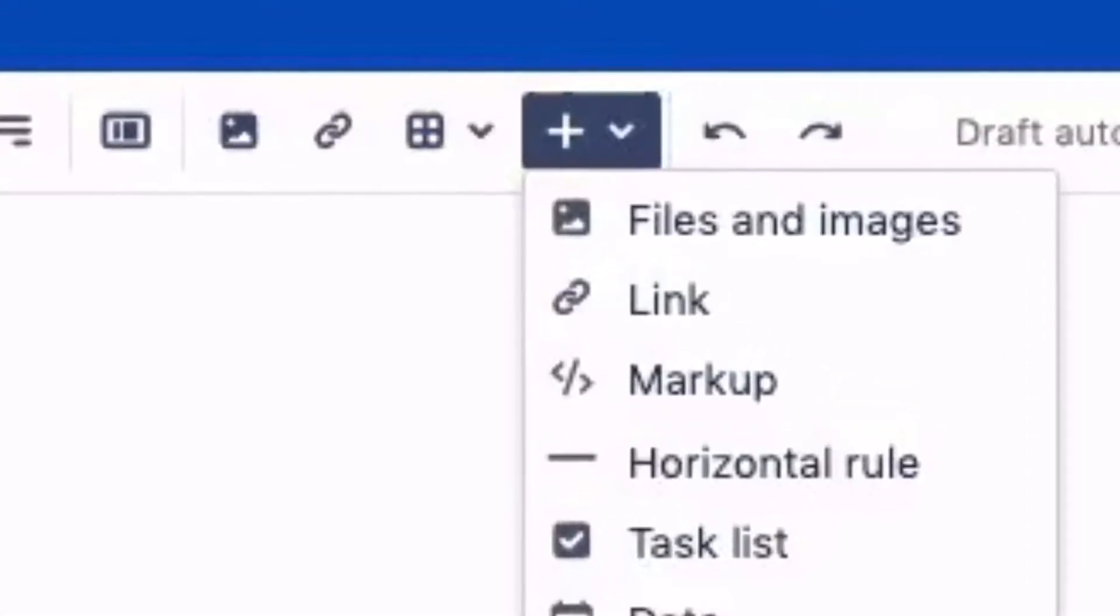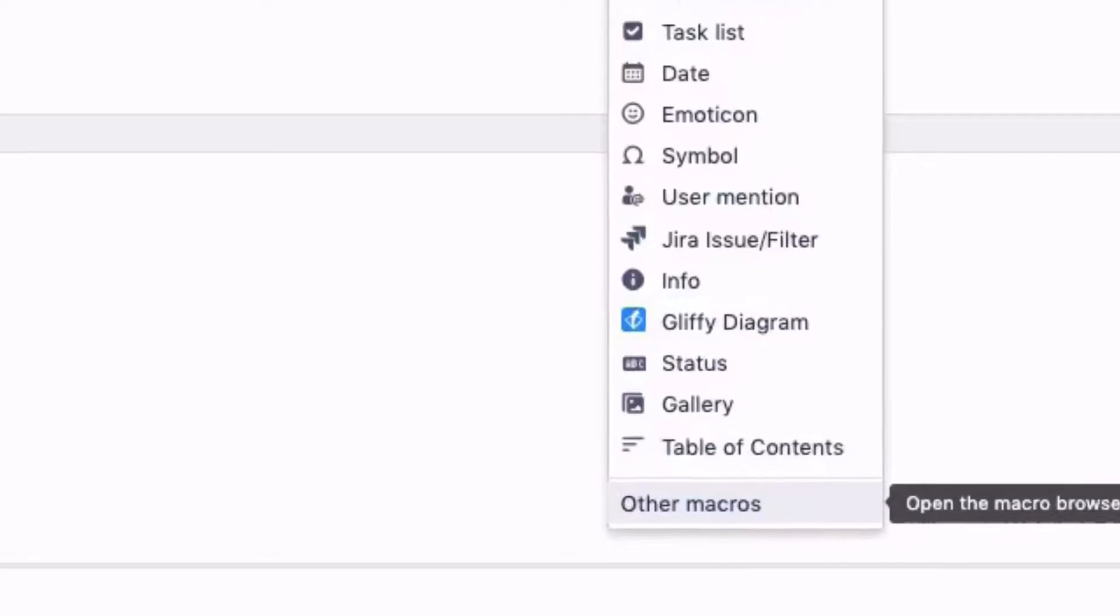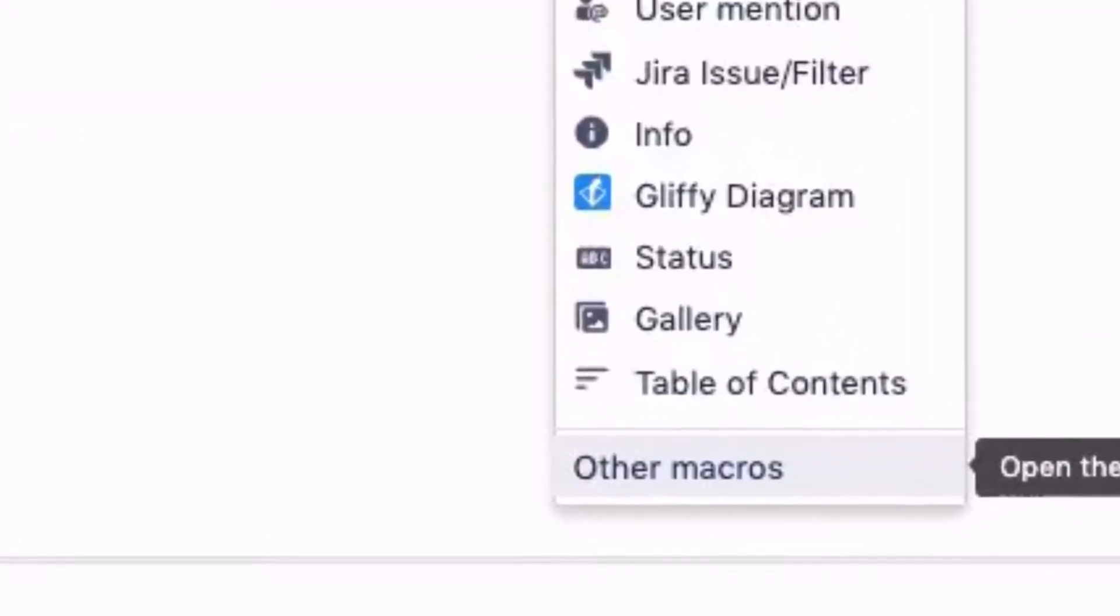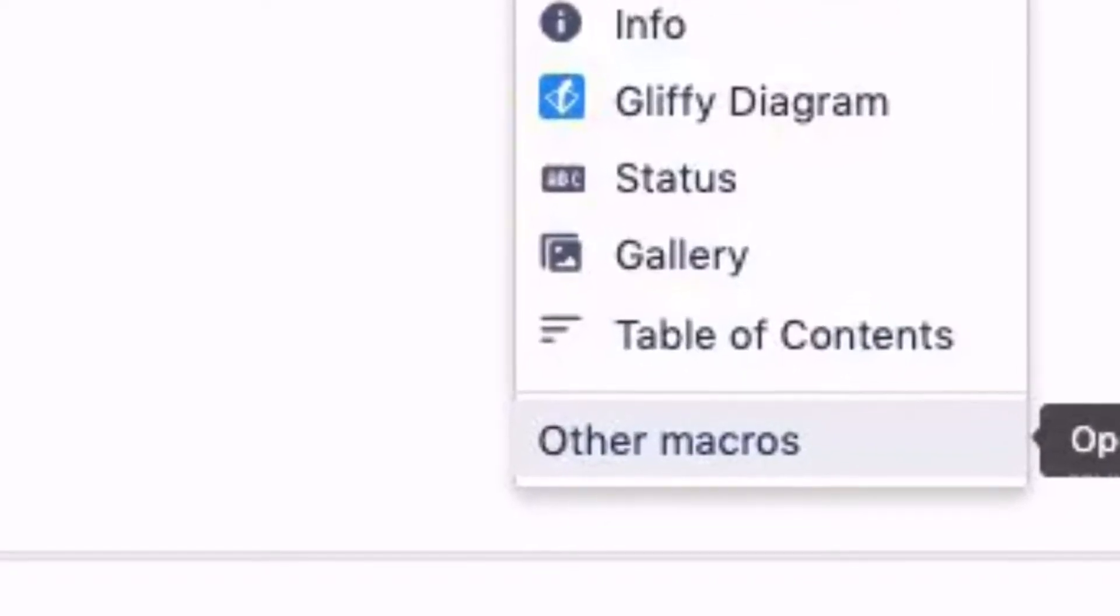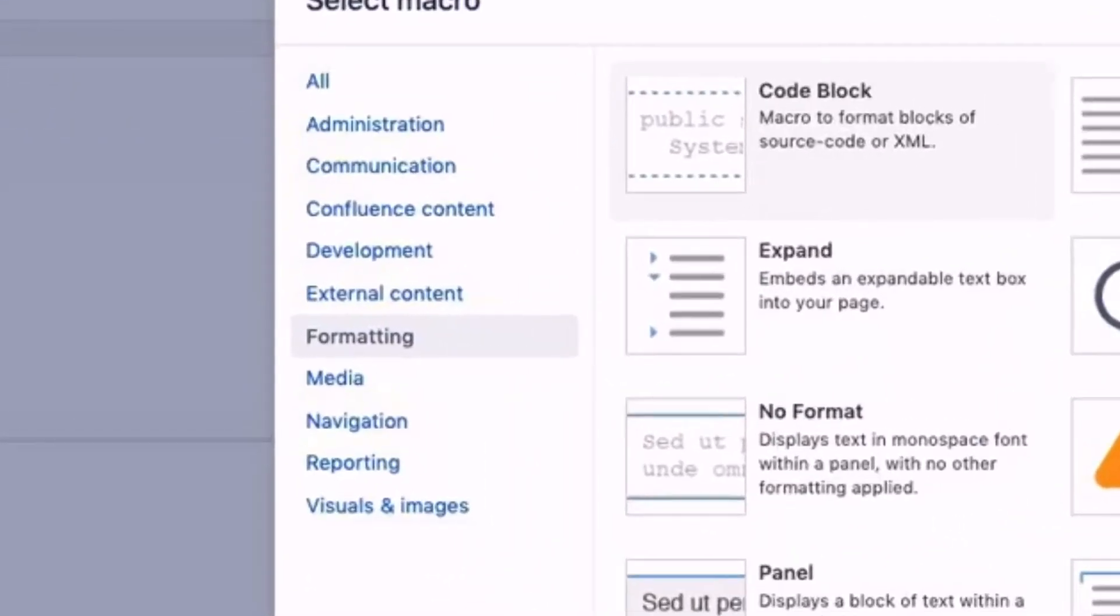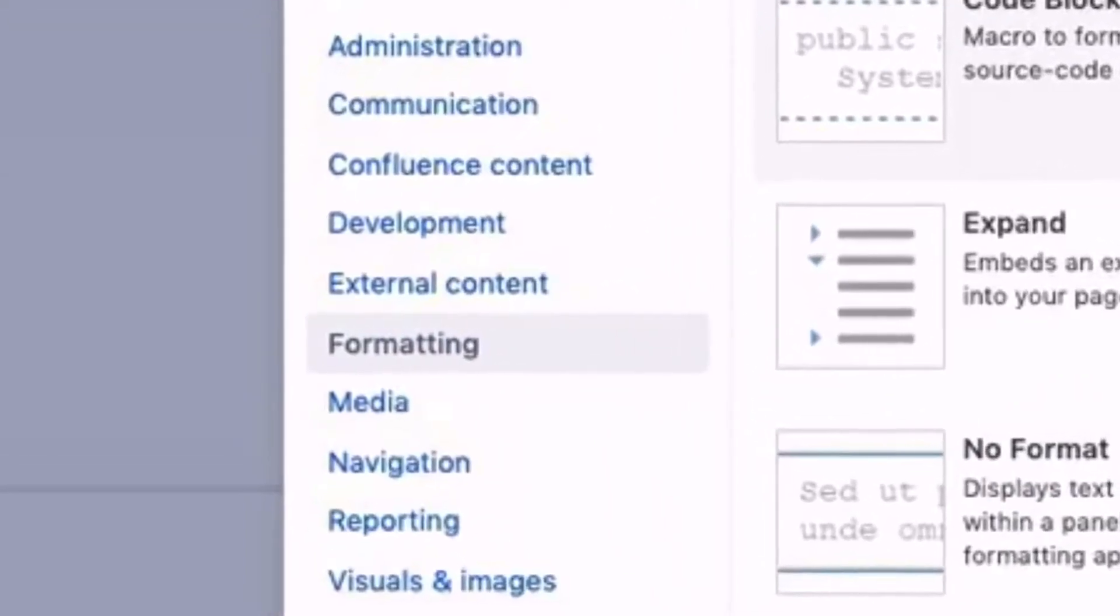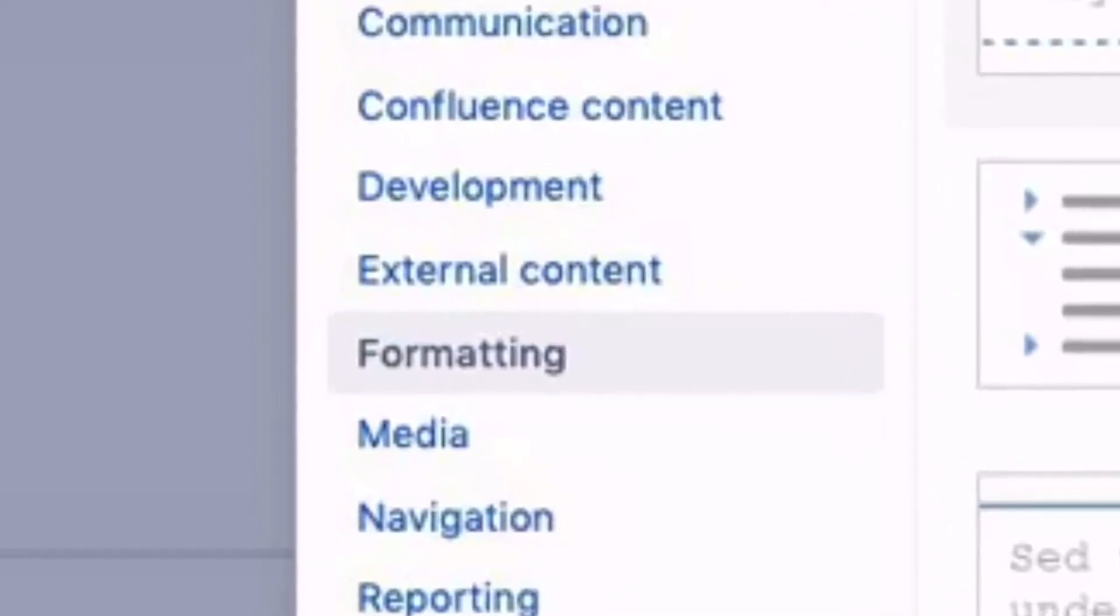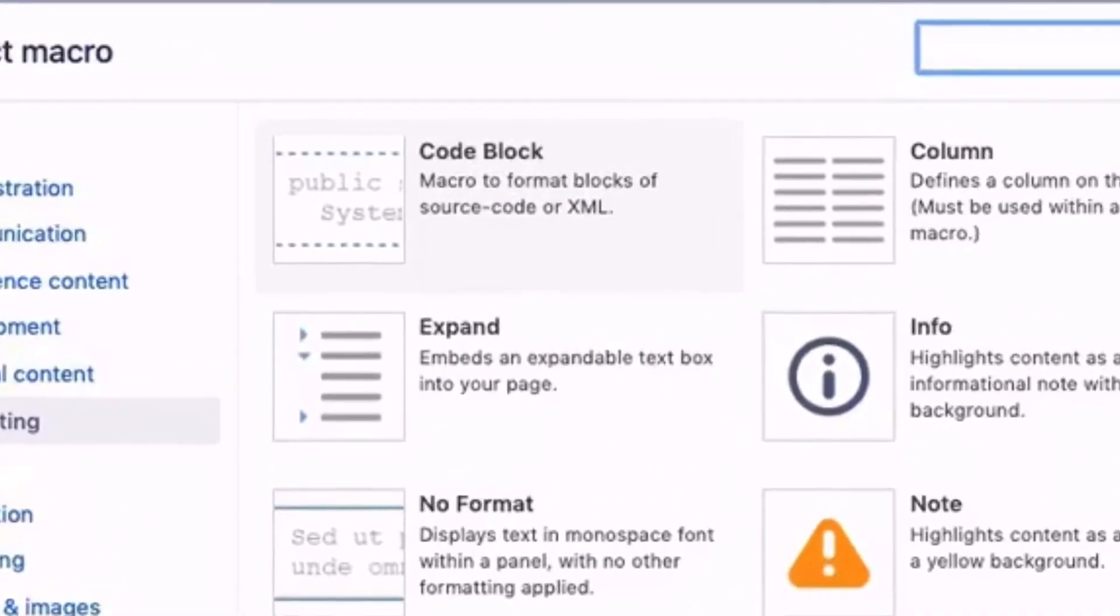Then from the dropdown, we click on 'Other Macros.' On the next screen on the left, we click on 'Formatting,' and then on the same screen on the right-hand side, we'll see an option called 'Code Block.'